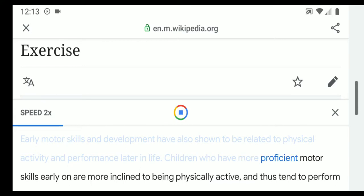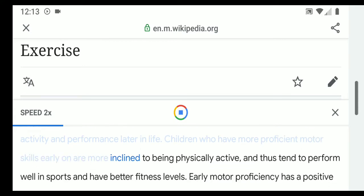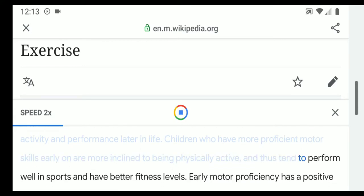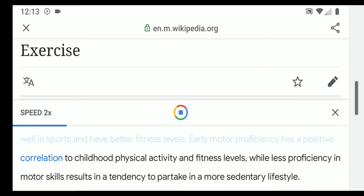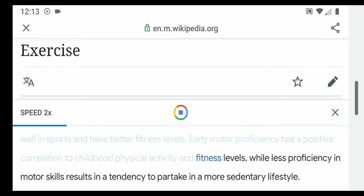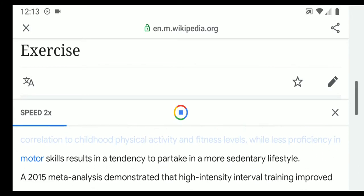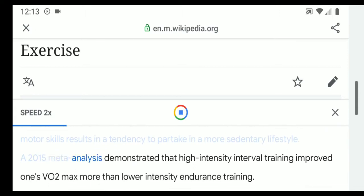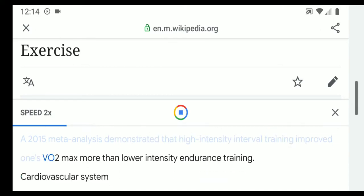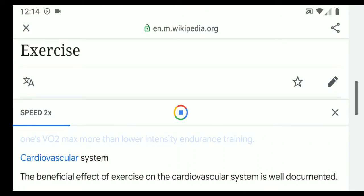Children who have more proficient motor skills early on are more inclined to being physically active and tend to perform well in sports and have better fitness levels. Early motor proficiency has a positive correlation to childhood physical activity and fitness levels, while less proficiency in motor skills results in a tendency toward a more sedentary lifestyle. A 2015 meta-analysis demonstrated that high-intensity interval training improved VO2 max more than lower-intensity endurance training.